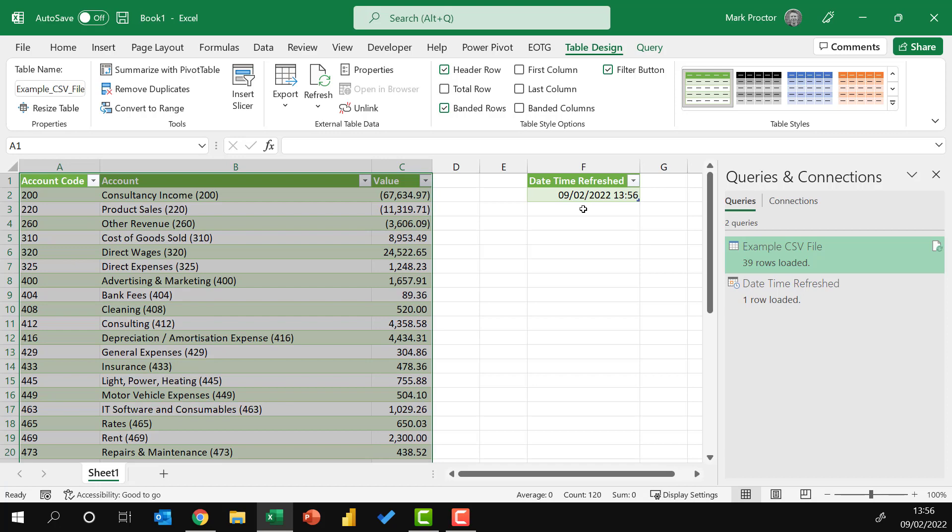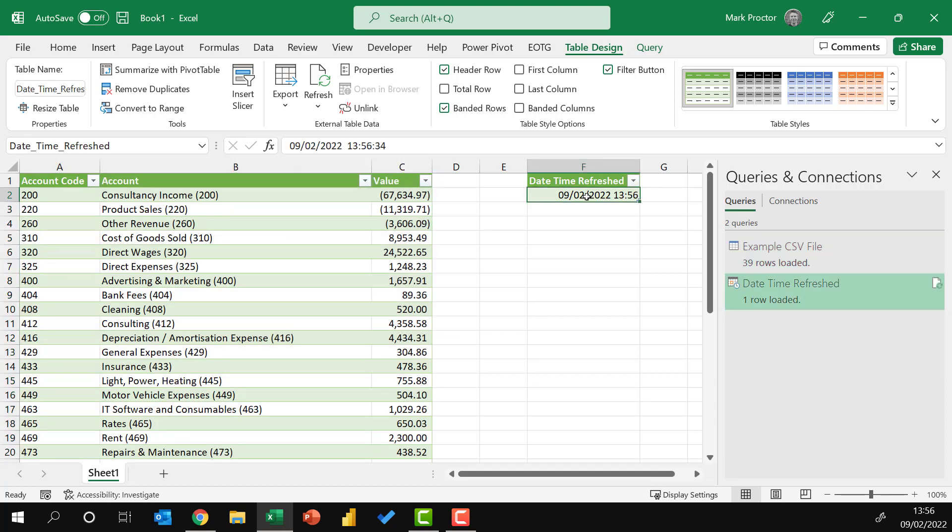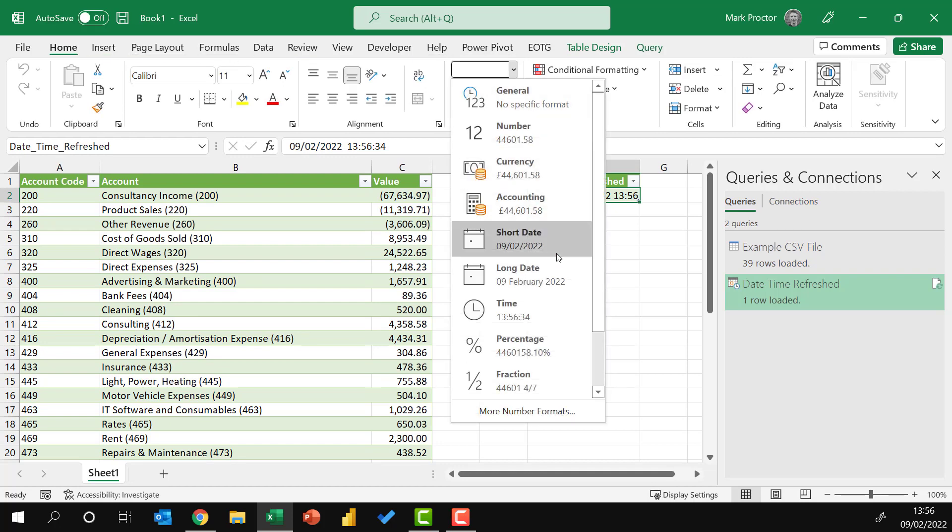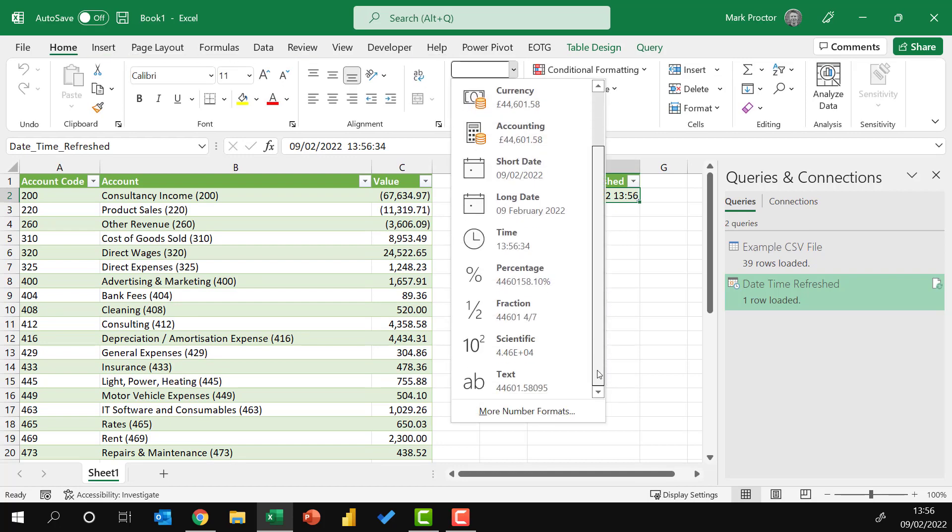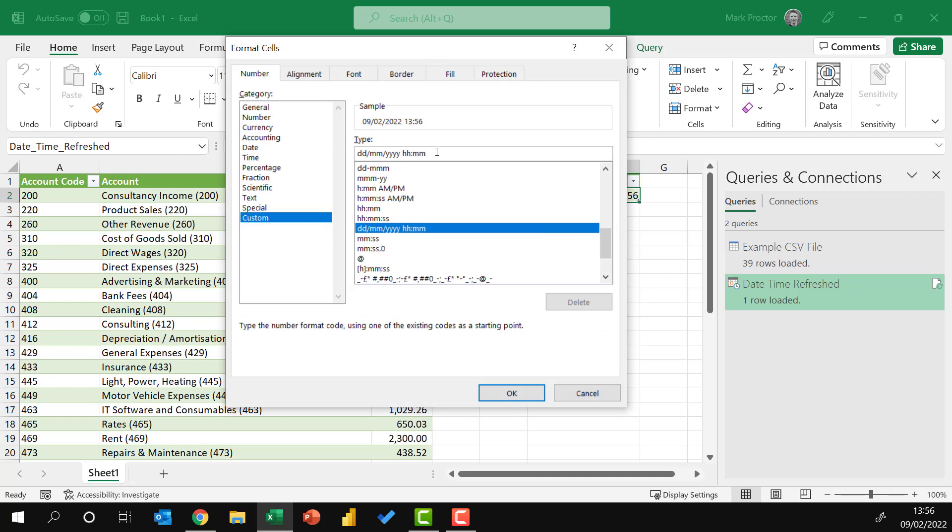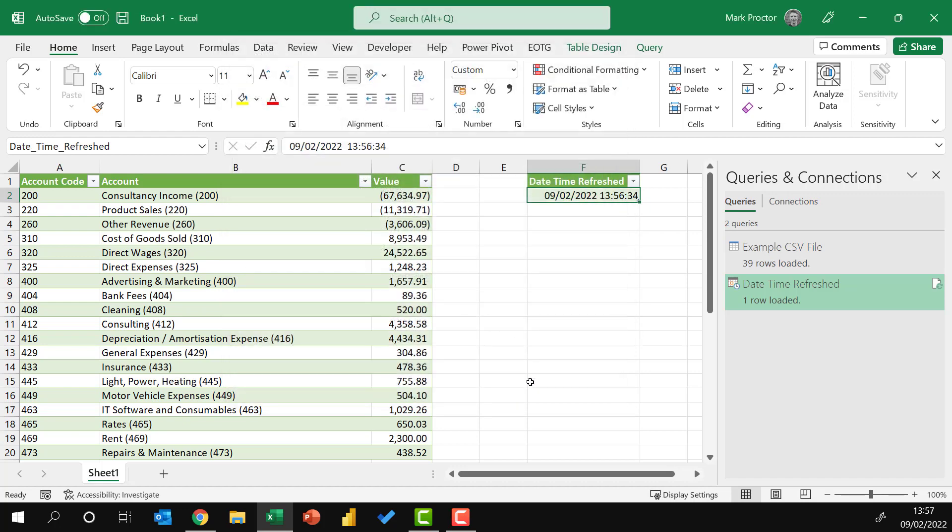If we want to add seconds into this as well, we can click on it, come up to the home menu, and then create a custom number format. We already have a day, month, year, hours and minutes format selected. I'll enter another colon, type SS to add seconds, and then click OK.